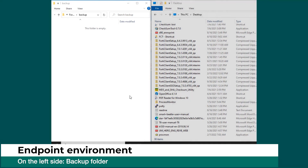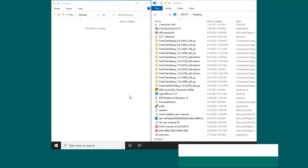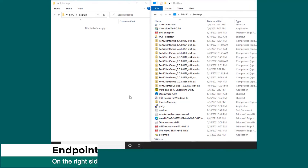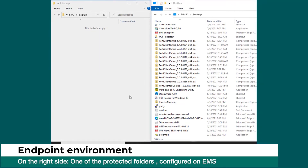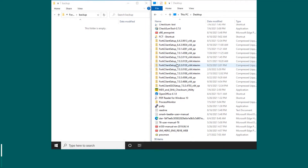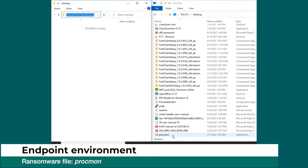FortiClient will use this folder to save copies of the files being modified by the ransomware. On the right is our protected folder with a list of files and folders. And here is the ransomware we are going to use.